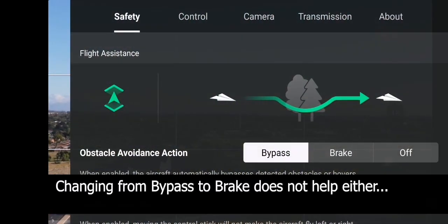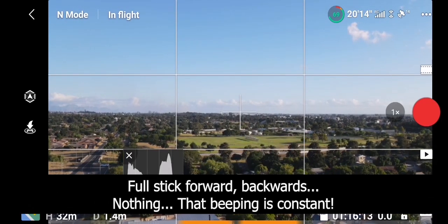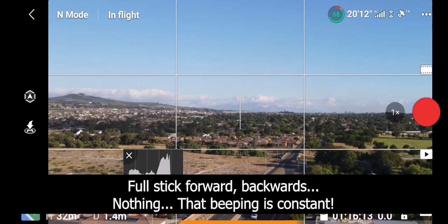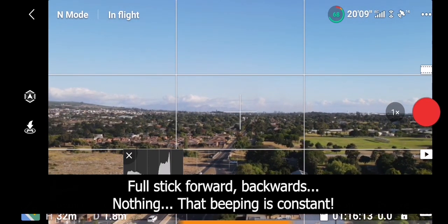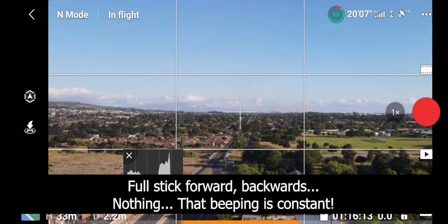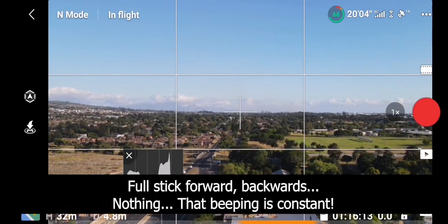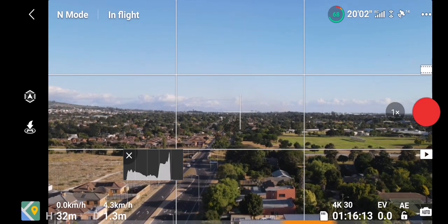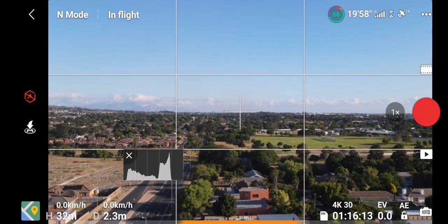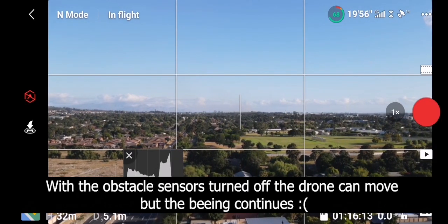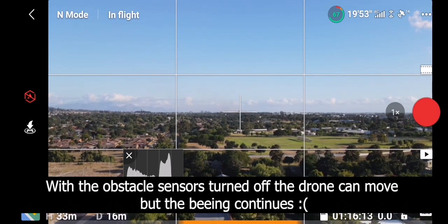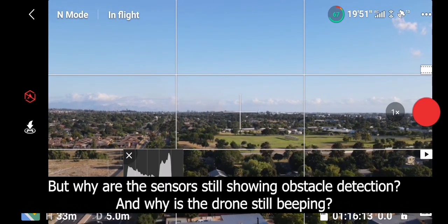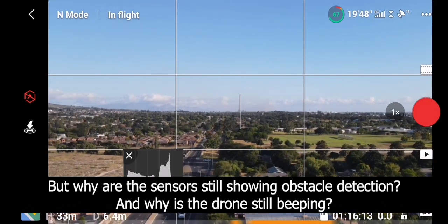I'll change from bypass to brake and just see what's going to happen. Still full stick forward, backwards, nothing. Drone just does not want to respond. The drone's in great condition, there's nothing wrong with it, it's physically perfect. So I've turned off the obstacle warnings now and now I can fly forward, I can fly sideways, I can fly backwards. No problems, but that beeping just goes on.